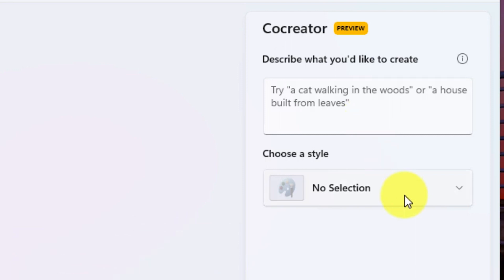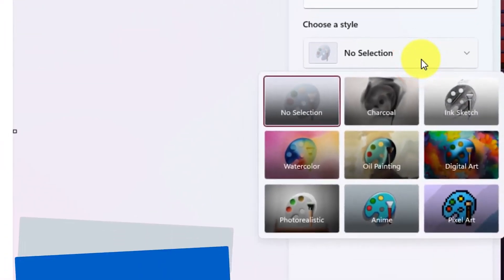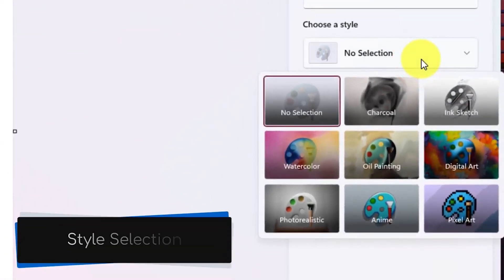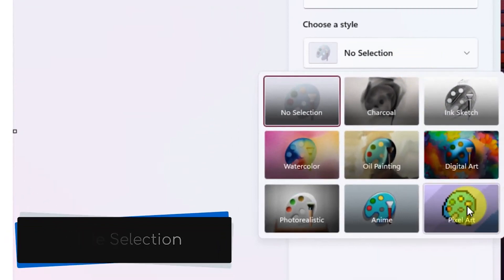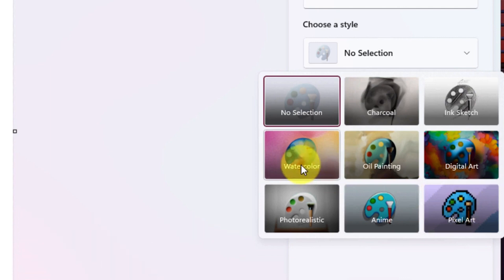Click on the drop-down list below the Choose a Style option. Click on any option, or you can keep it as no selection. Click on the Create button.